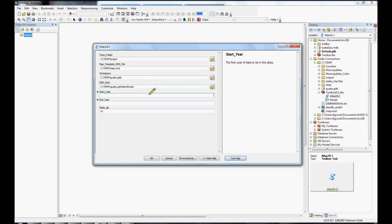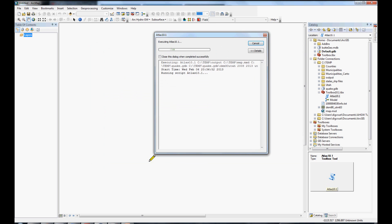So, I'm going to enter in the year 2008 and 2013. And, hit OK. Then, it will start running the program inside of our console.